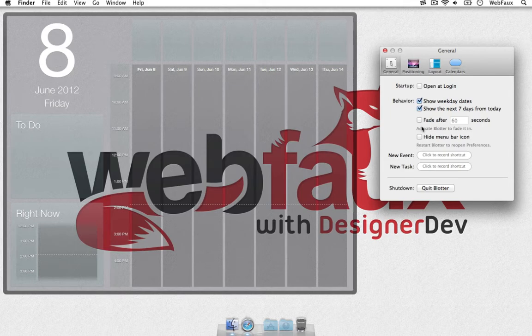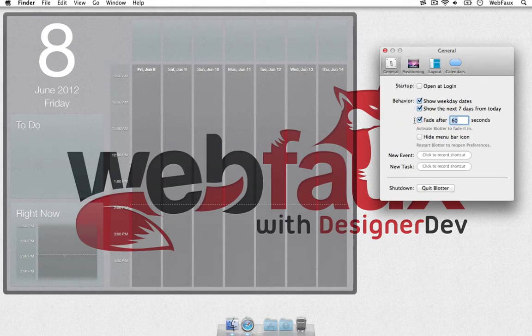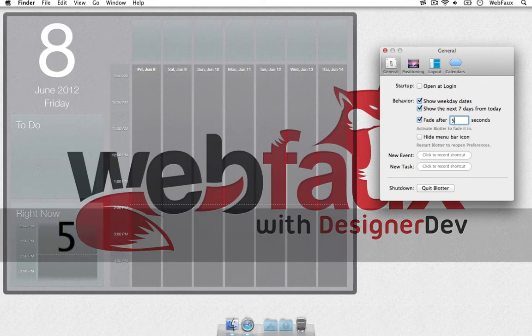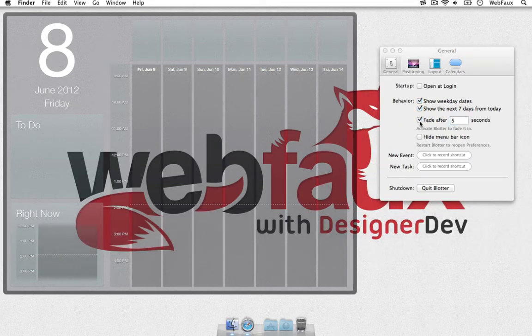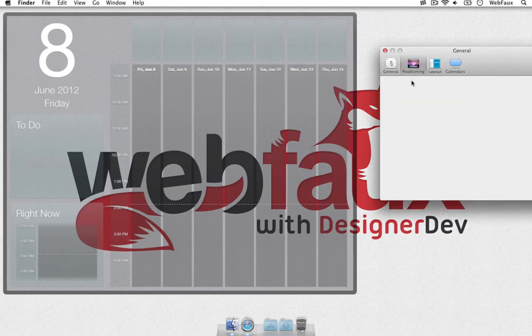You can choose to fade if it's not active. If you're not hovering over it, you can choose to, let's just try that out. Let's put it to five seconds. And you can choose to hide the menu bar icon and positioning.